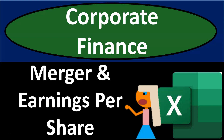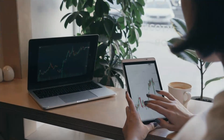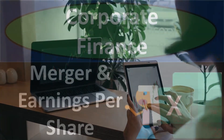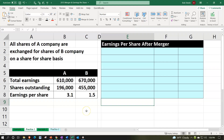Corporate finance practice problem using Excel on merger and earnings per share. Here we are in our Excel worksheet. Note that we're in the practice tab as opposed to the example tab, the example tab being an answer key. We're also in practice one as opposed to practice two. We'll be working both of the practice problems in this presentation.